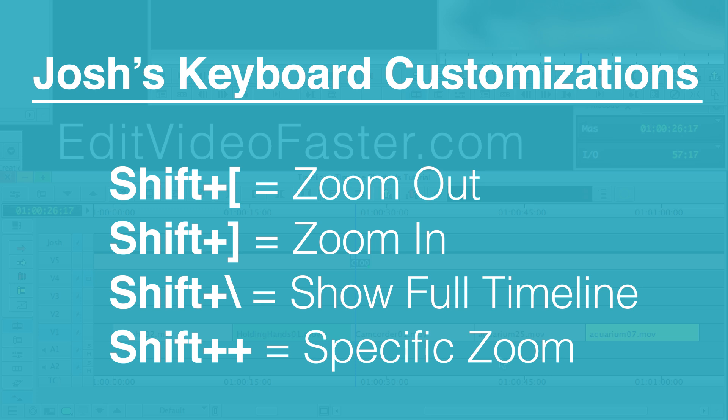And then instead of Command M to select where I want to zoom into, I change that to shift plus. That way, everything is right next to each other on the keyboard for me.